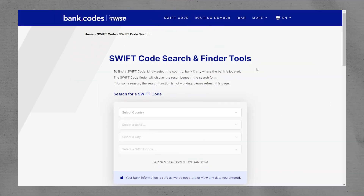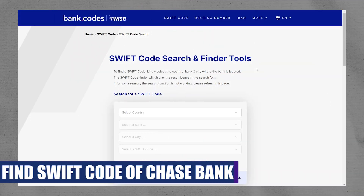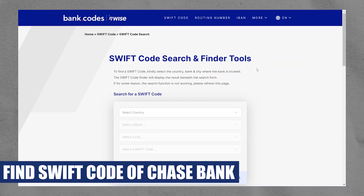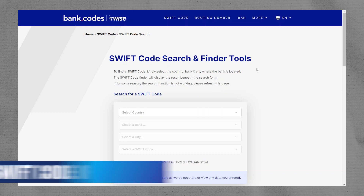Hey everyone, I am Bryce, and today I am going to explain to you how to find the Swift code of Chase Bank.